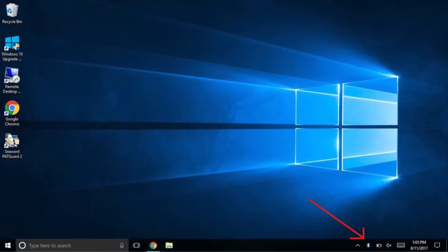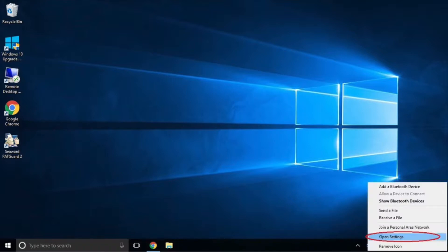After a couple of seconds a Bluetooth icon should appear in the bottom right-hand corner as shown in this screenshot. Right-click on this icon and select open settings.